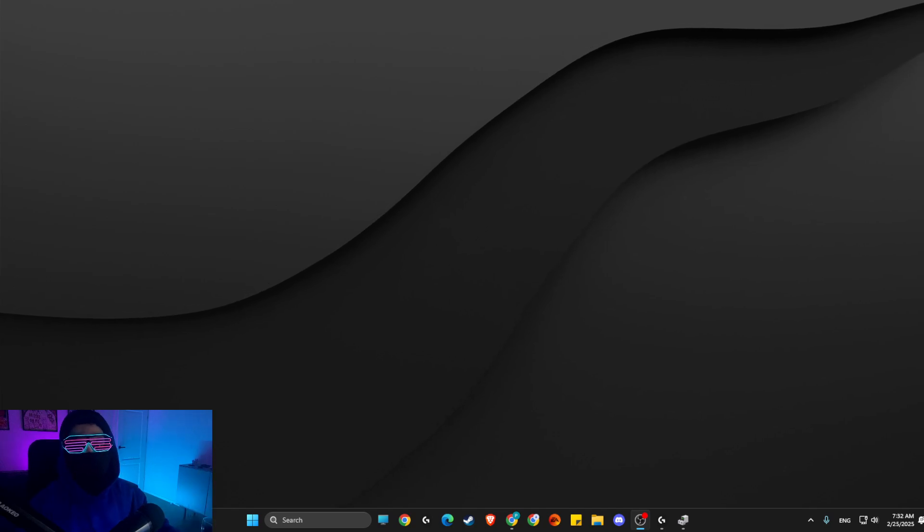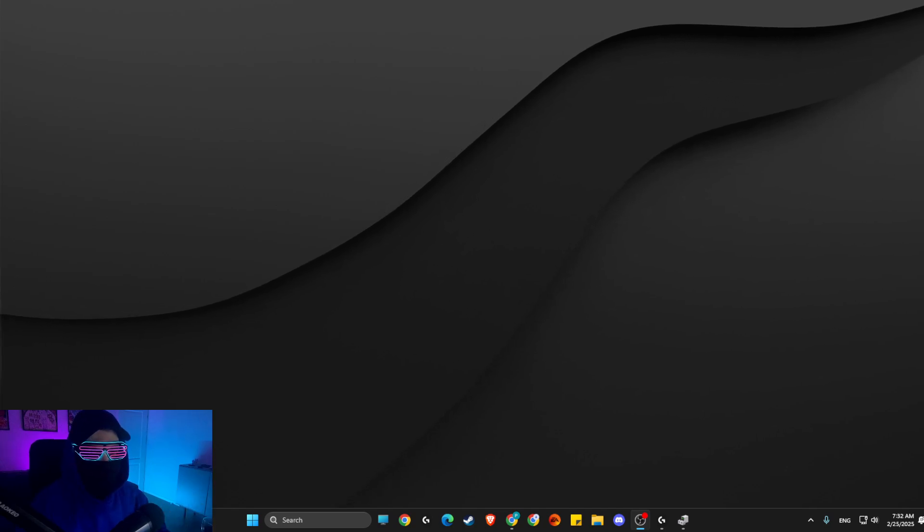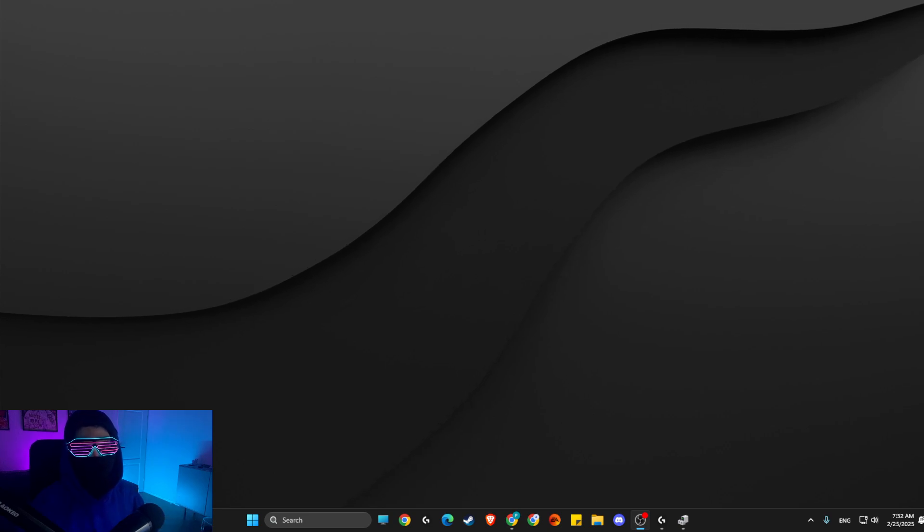Hey guys, in this video I will show you how we can fix third monitor is not detected on Windows 11.